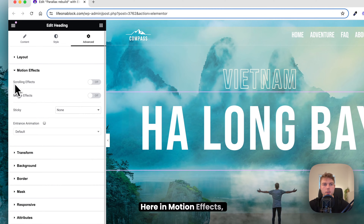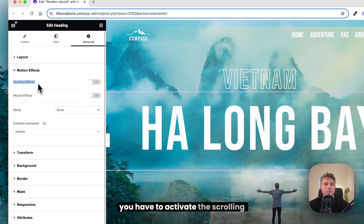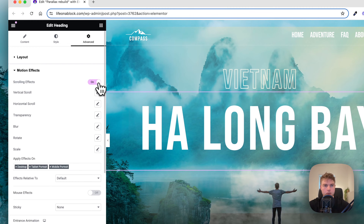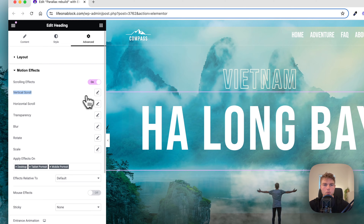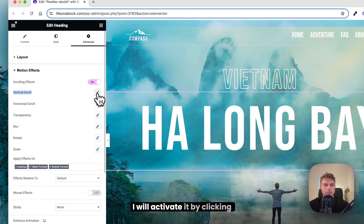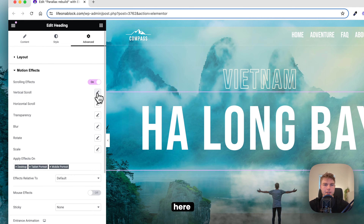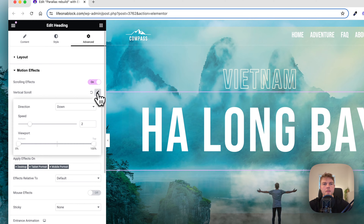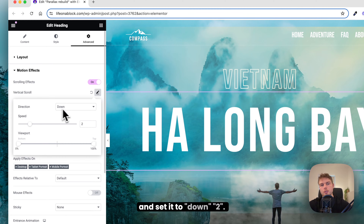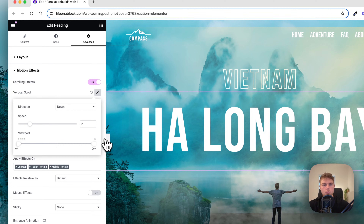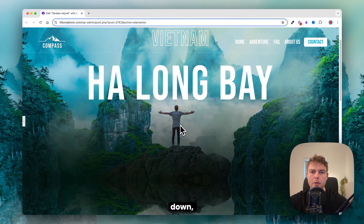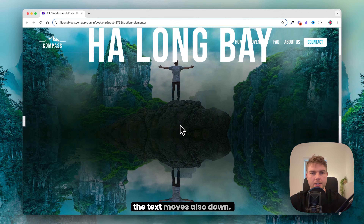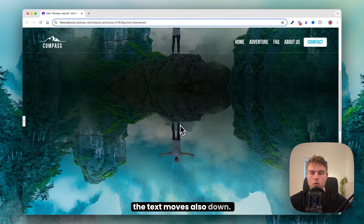In Motion Effects you have to activate Scrolling Effects and then find Vertical Scroll. I activate it and set it to Down 2. Now you can see that if I scroll down, the text also moves down.